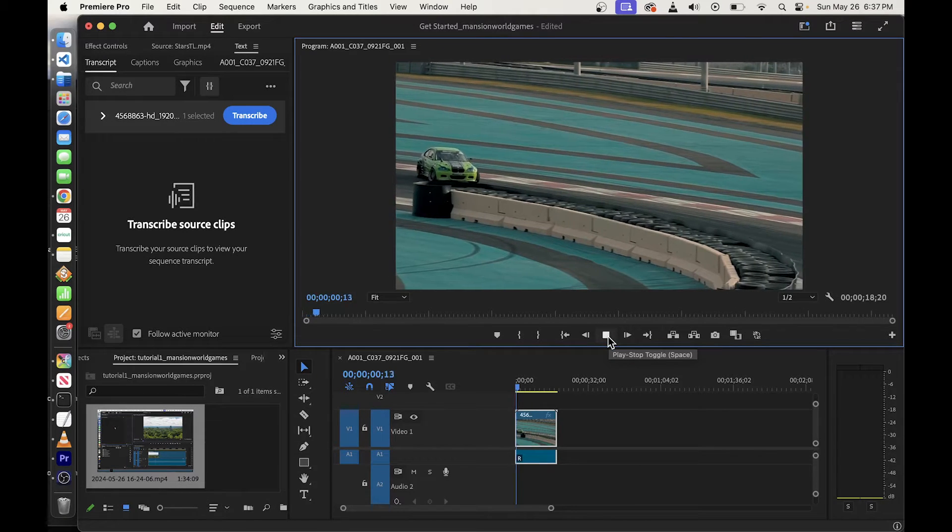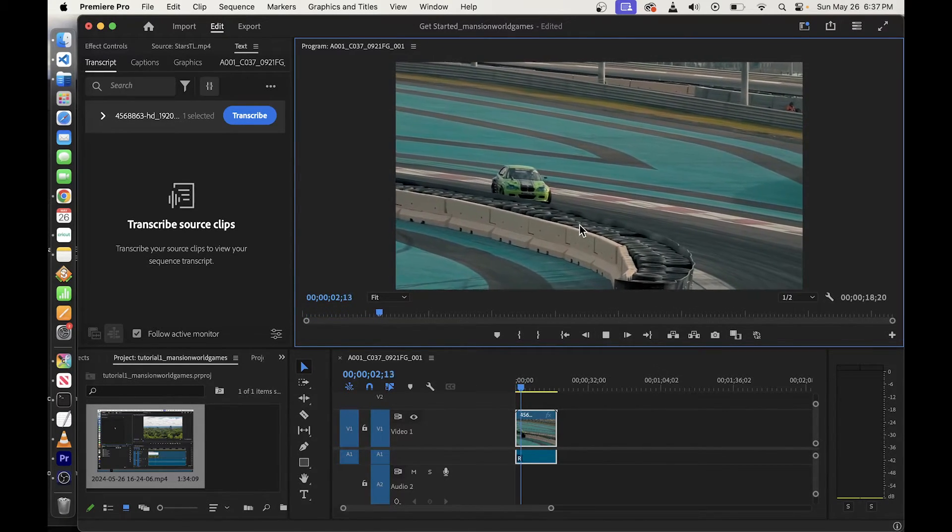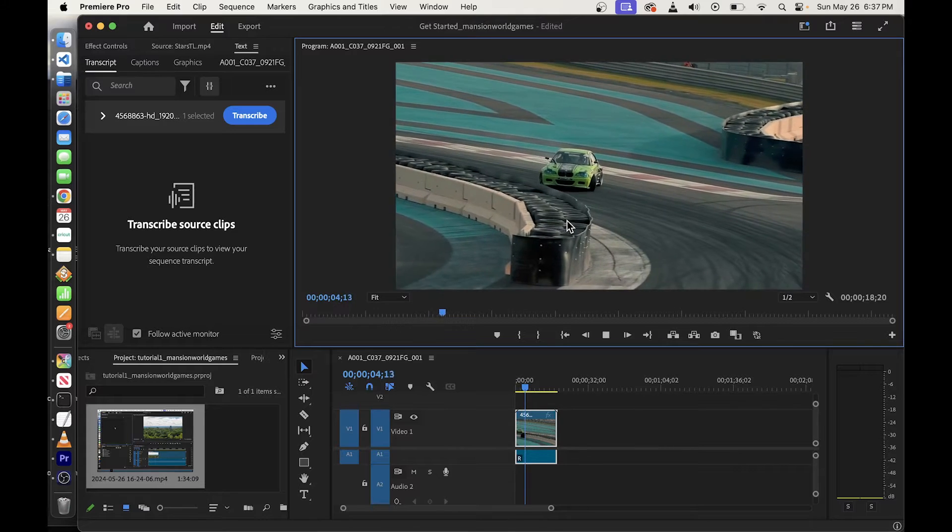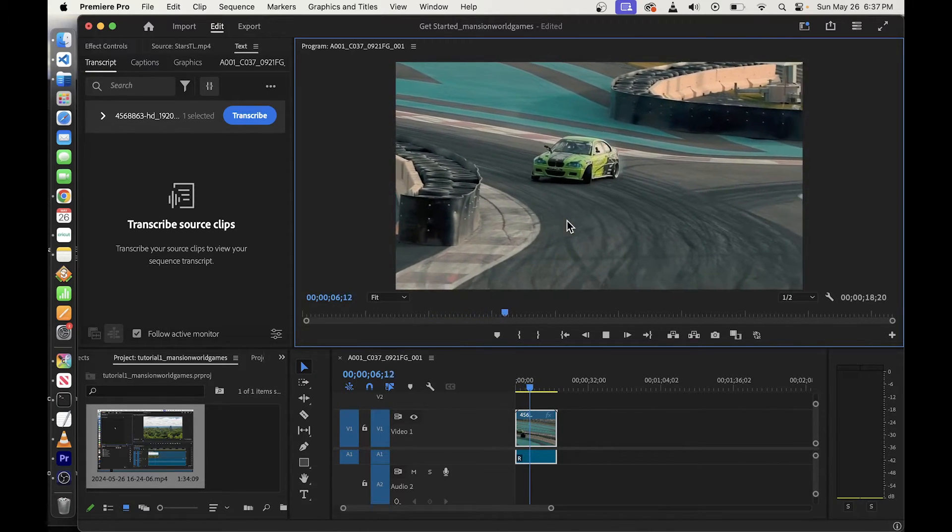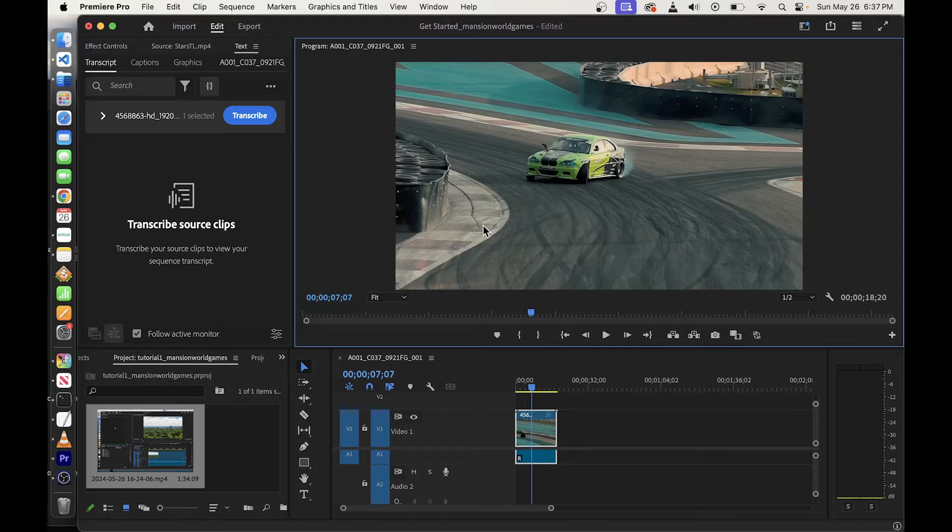Hey guys, if you need to change aspect ratio in Premiere Pro specifically for TikTok, here's what you need to do. Okay, so you start out with this wide video.